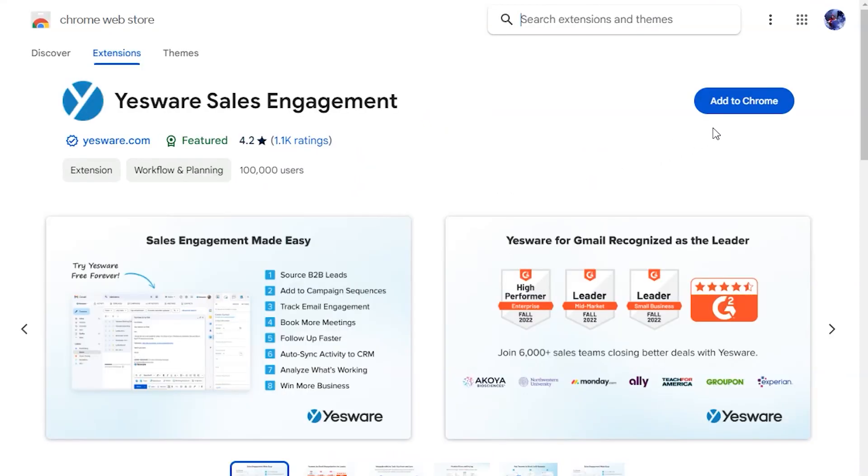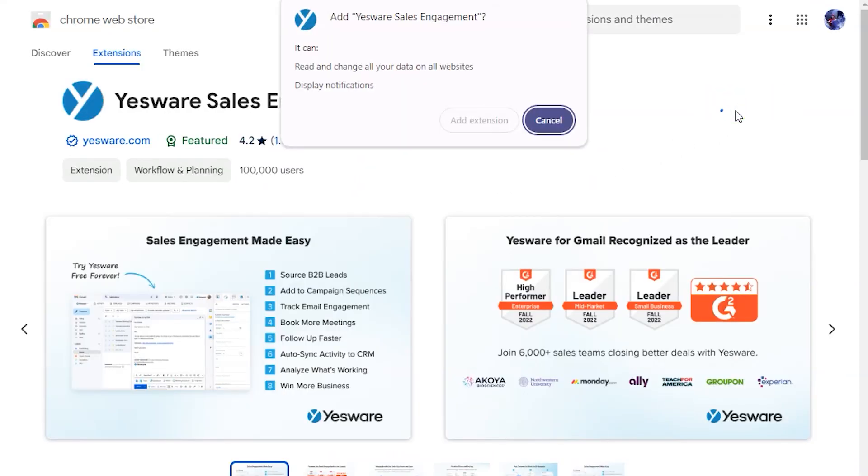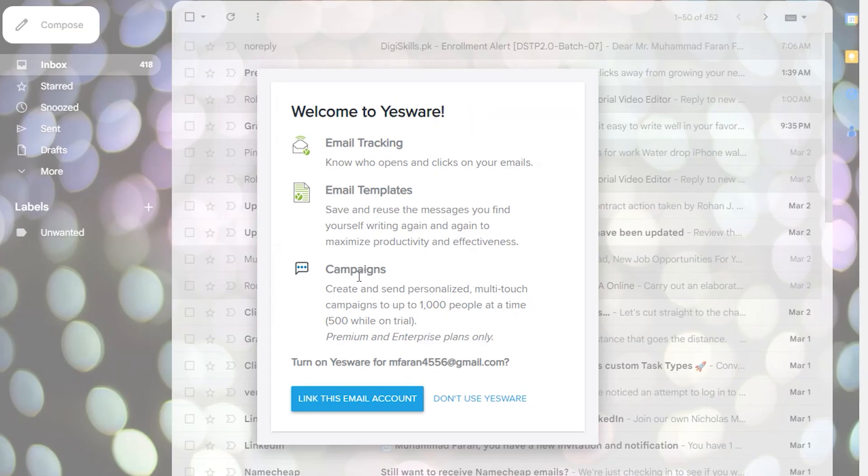Now, add an extension to Chrome. Link your email account to Yesware.